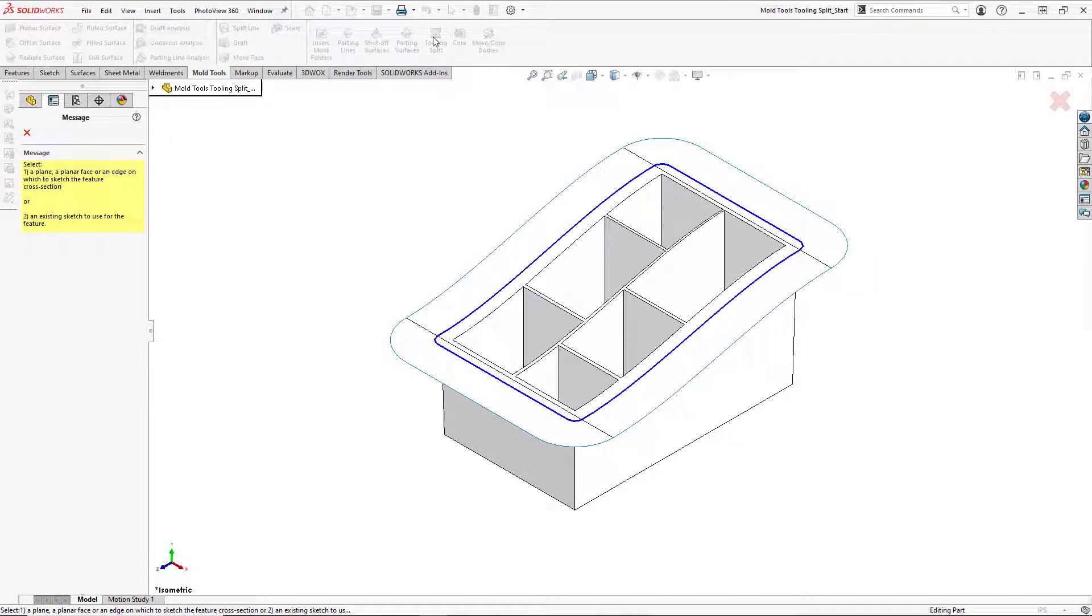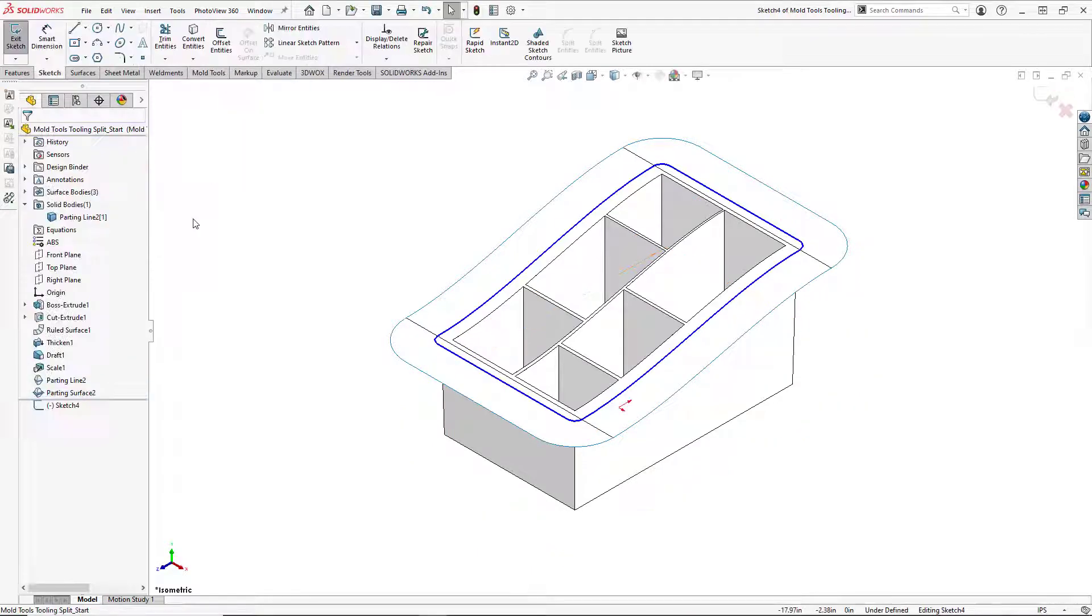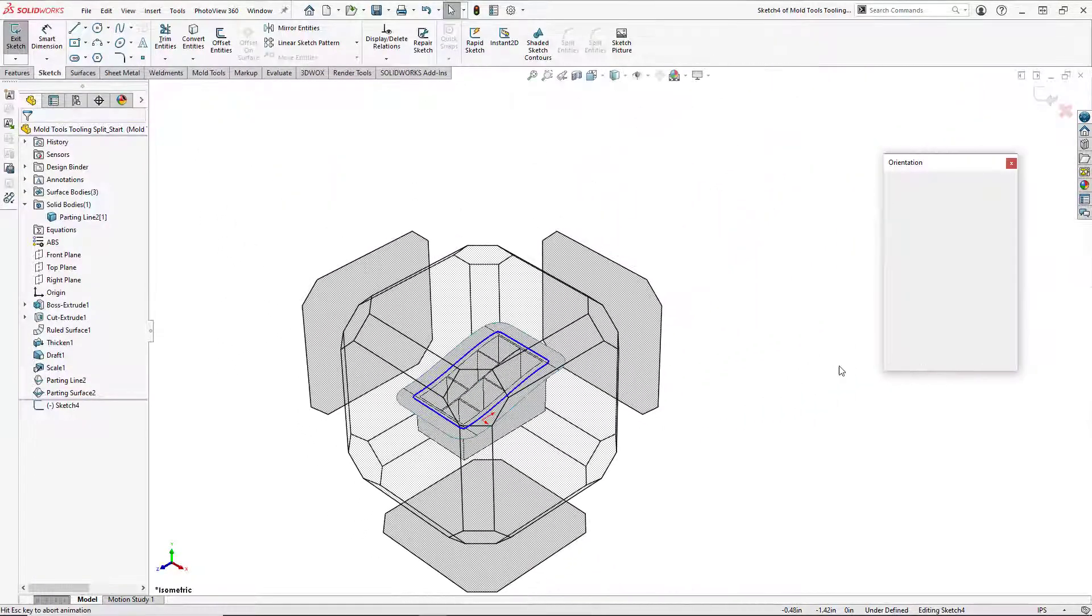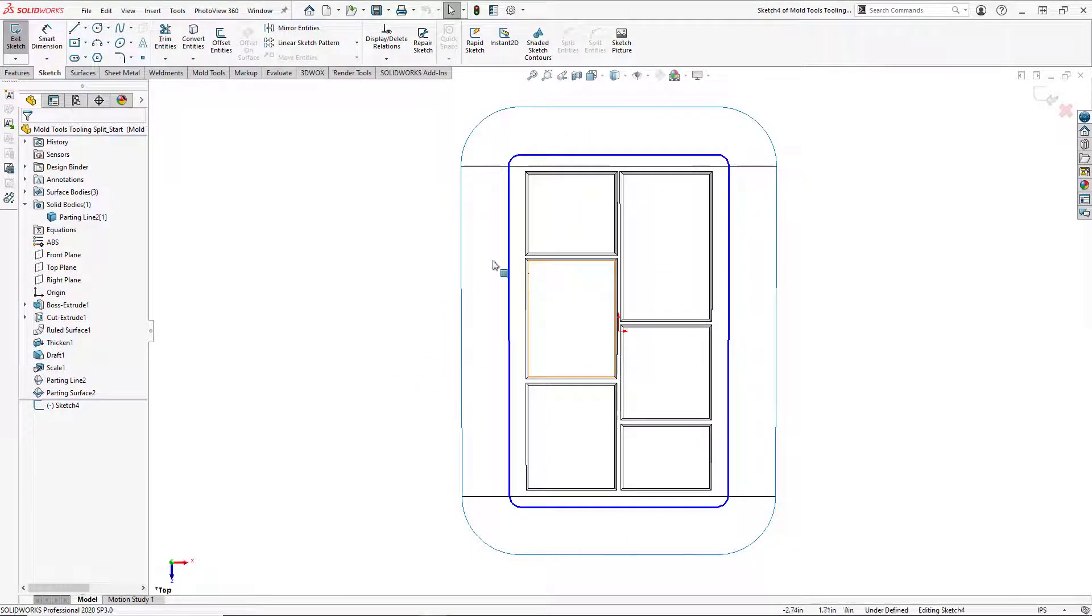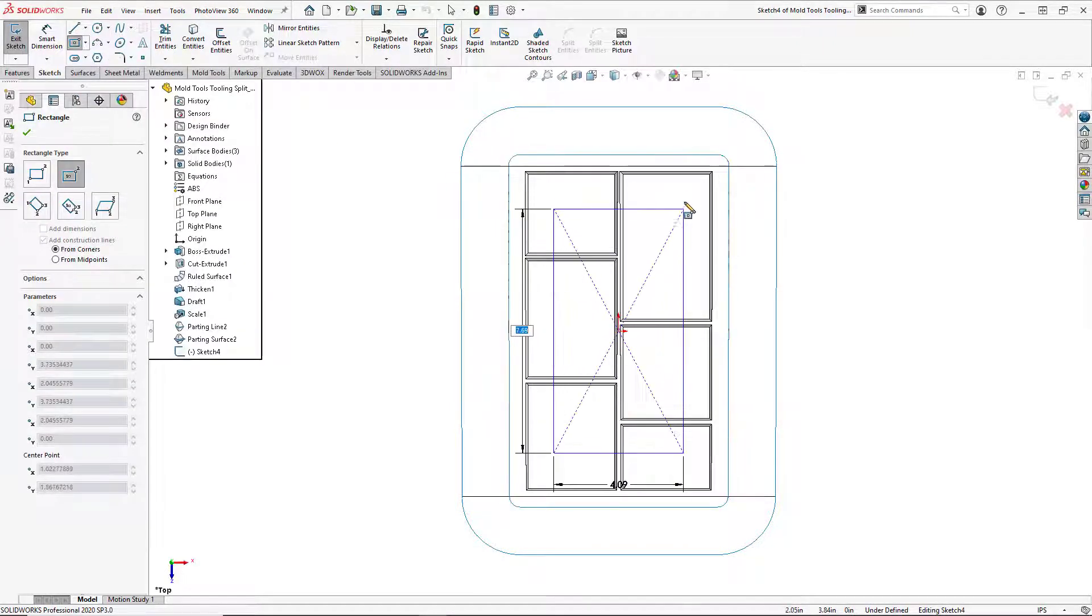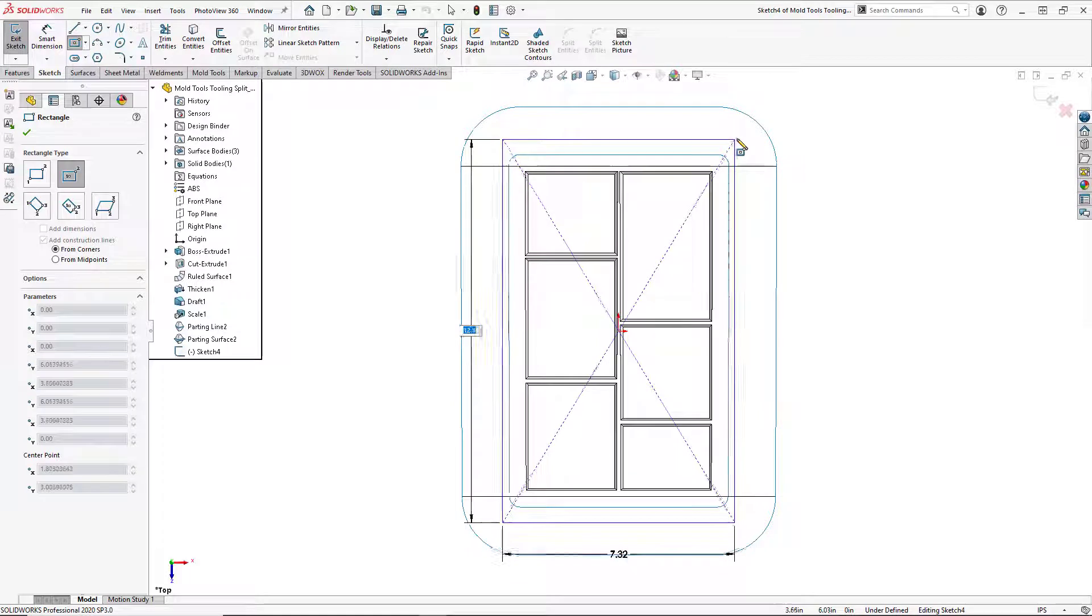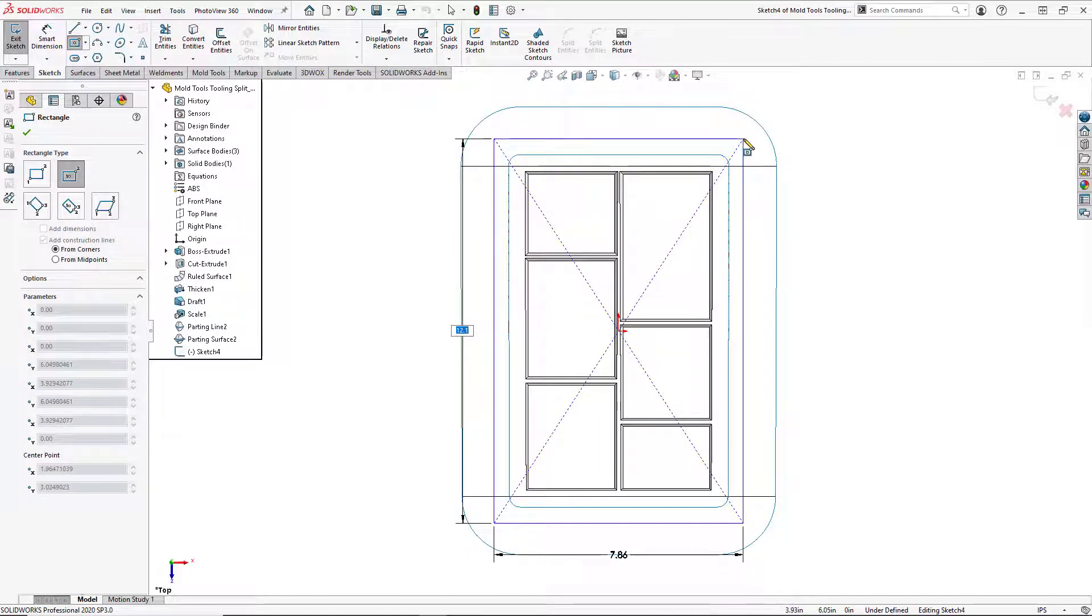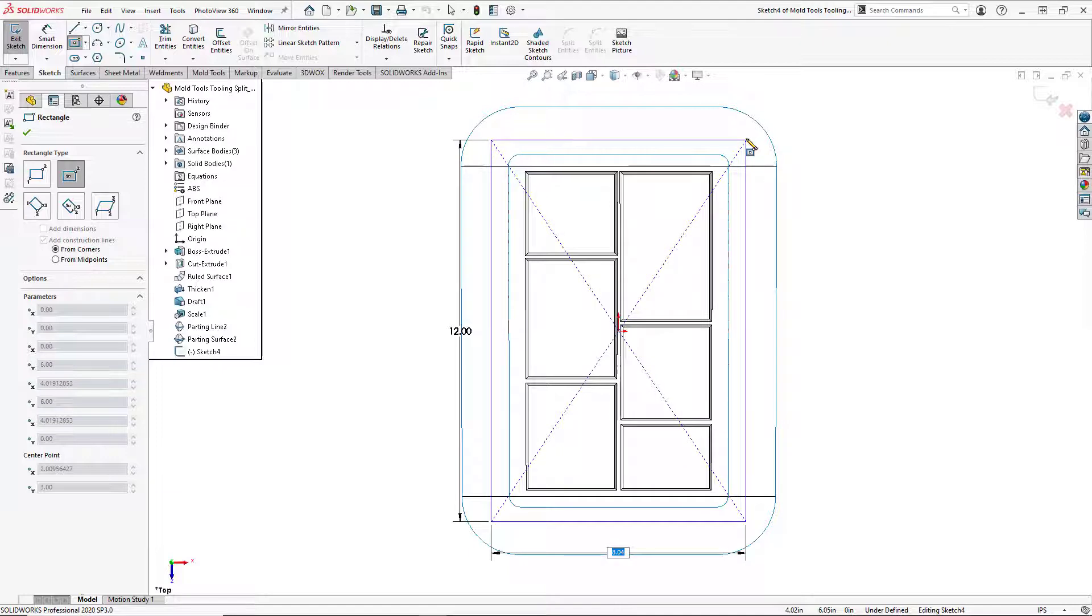And we need to sketch out a profile. So we will go to our top plane and go Normal 2. And we need to sketch out a box, so I'll do a simple center point box. And the box has to fall within the boundary of our parting surface. So let's do 12 inches by 8 inches.